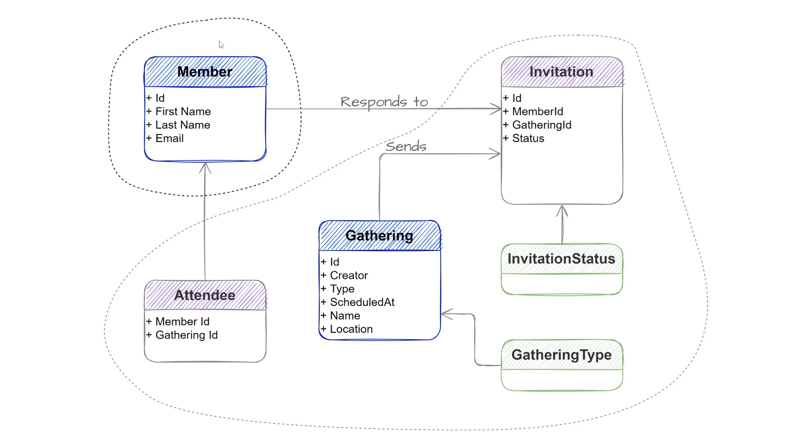Inside of the first aggregate we have only one entity, the member, and this entity is also the aggregate root. Inside of the second aggregate we have a few entities, attendee, invitation, and gathering, but this time the gathering is the aggregate root.